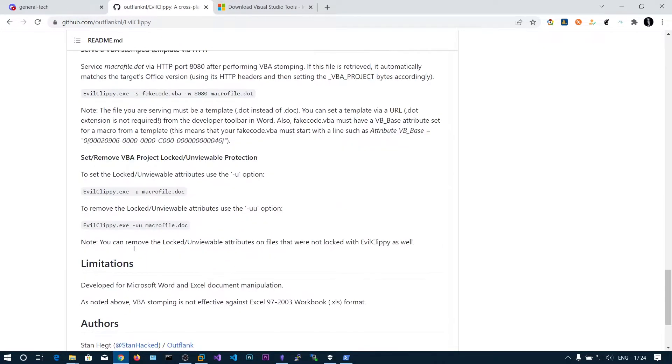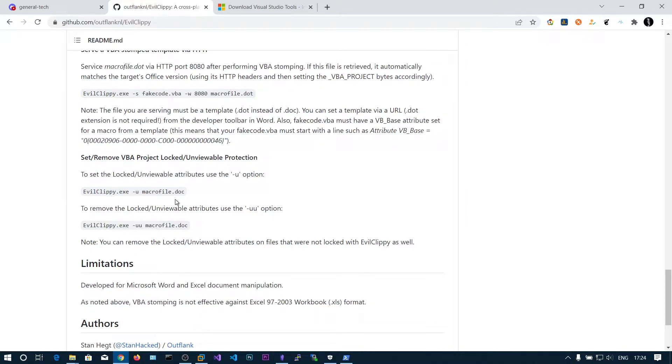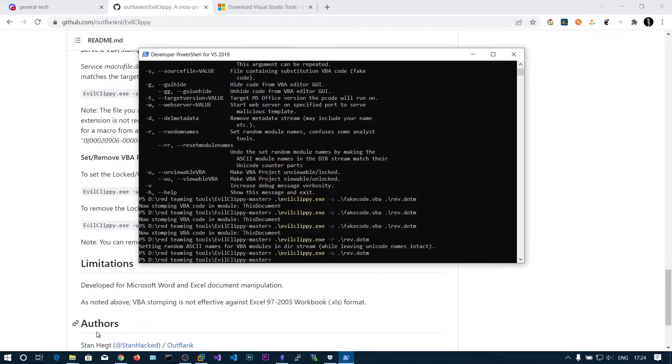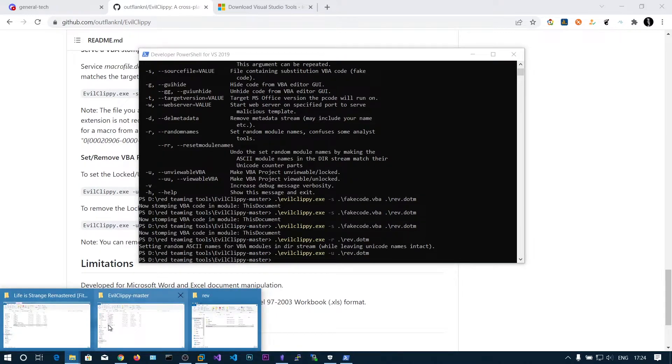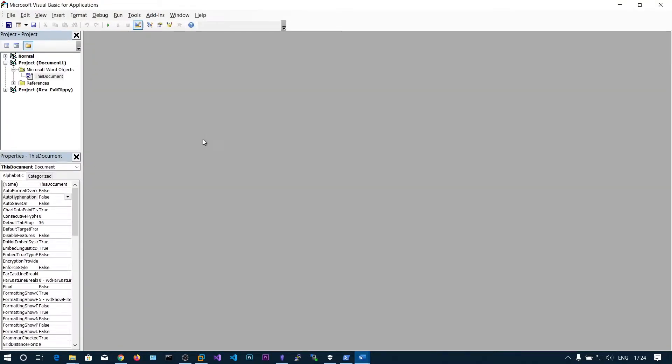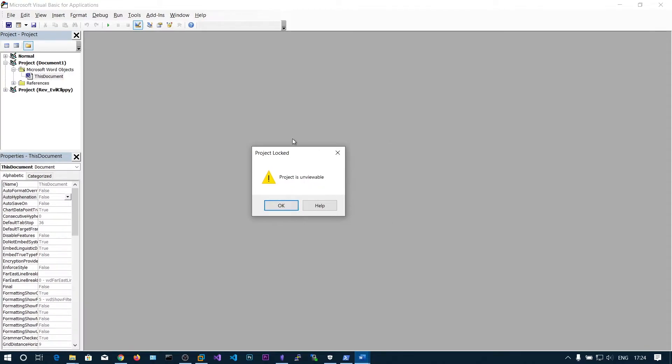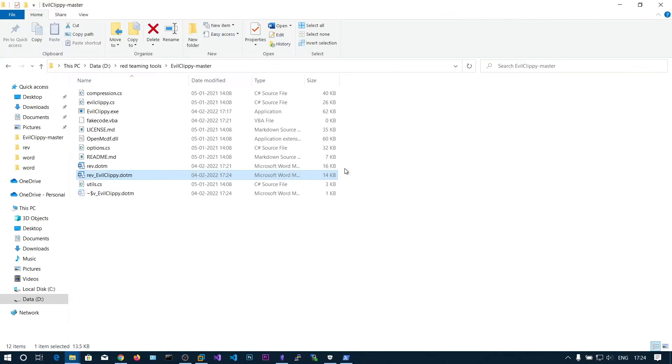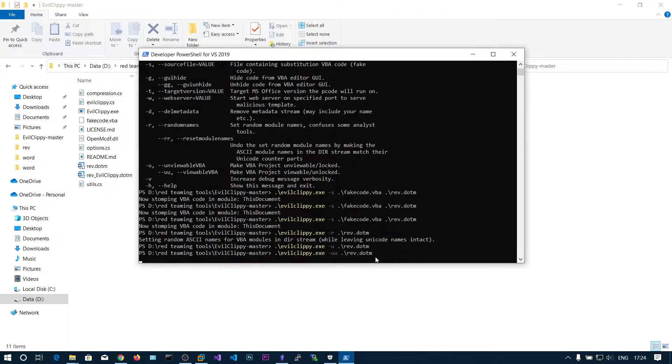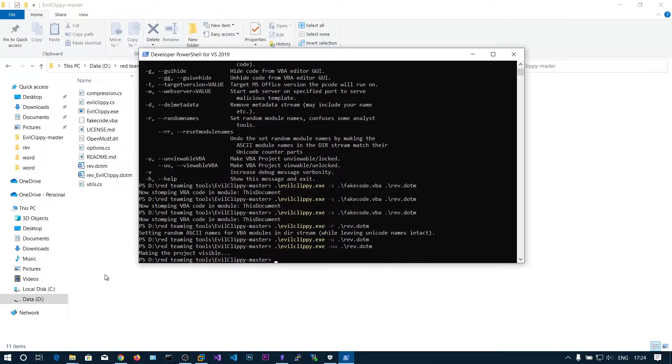There is also another option to set the locked attributes using the minus U. Let's do that one. Now if you press alt F11 you can see project is invisible, project has been locked. Whenever you see like this you can also use minus UU option to revert the changes. It will unlock the document, making the project visible.